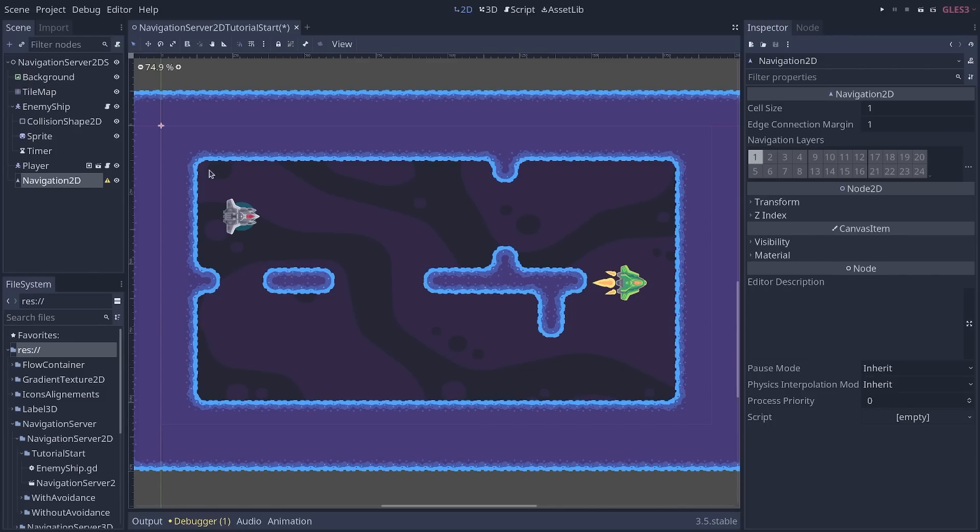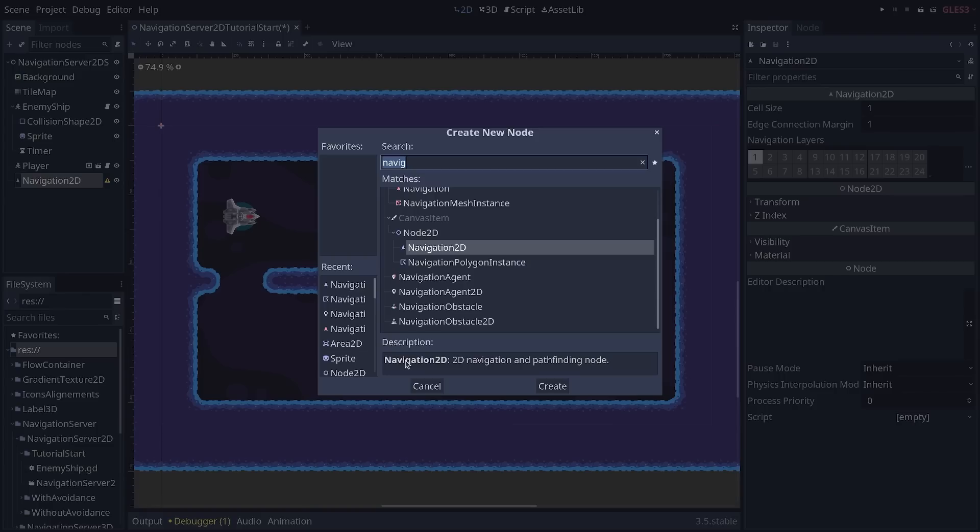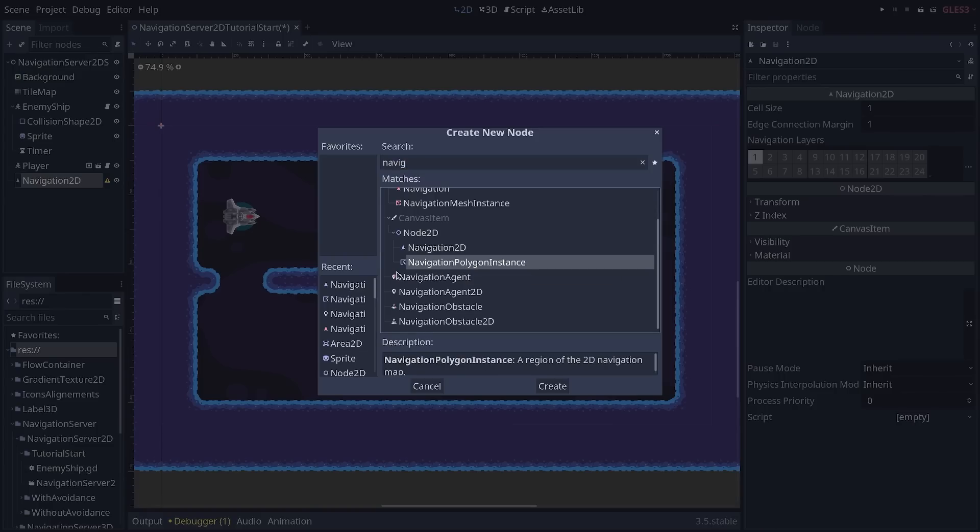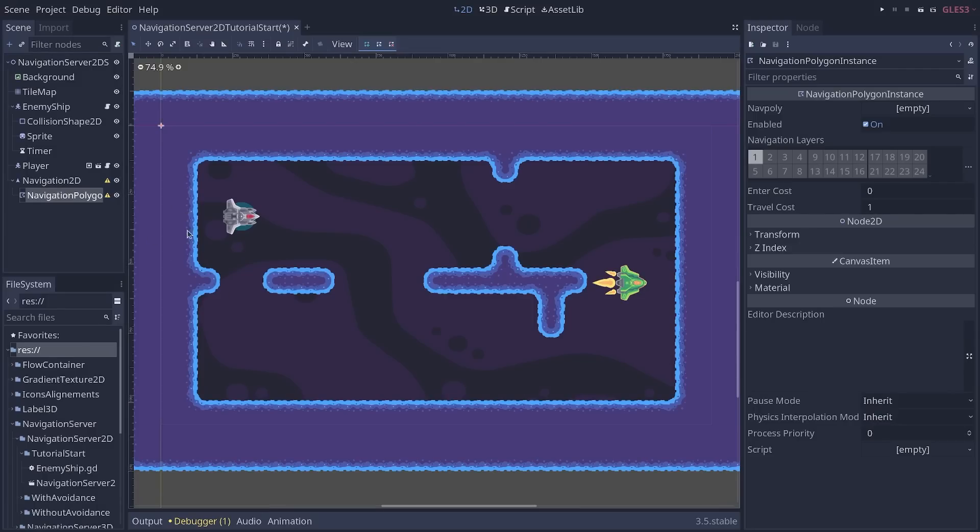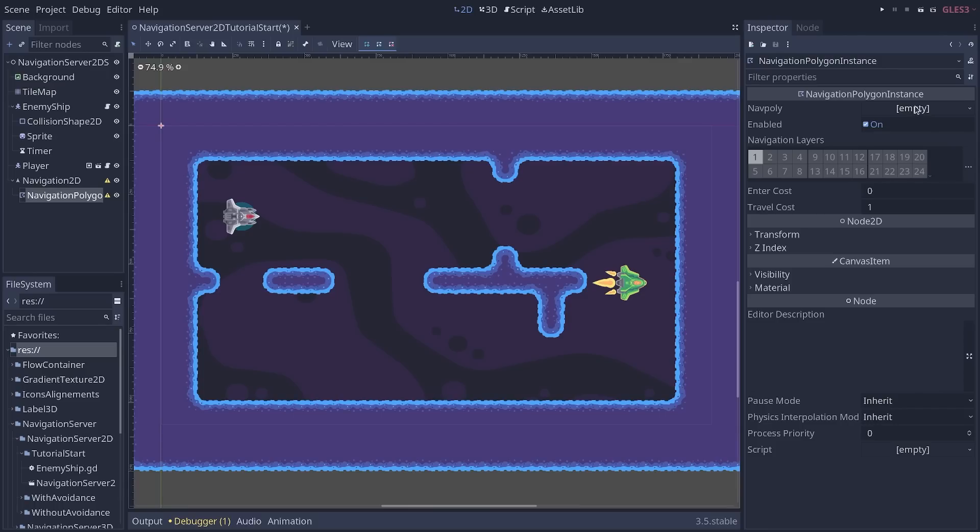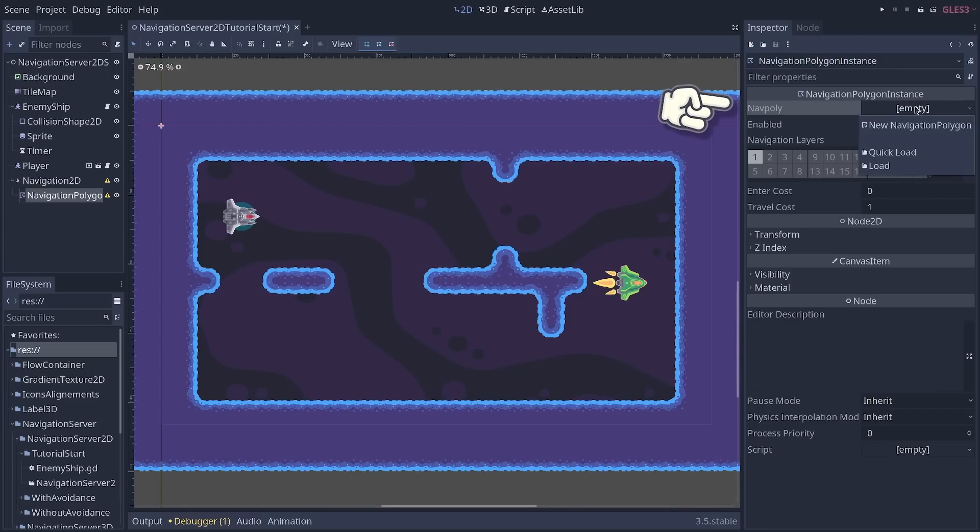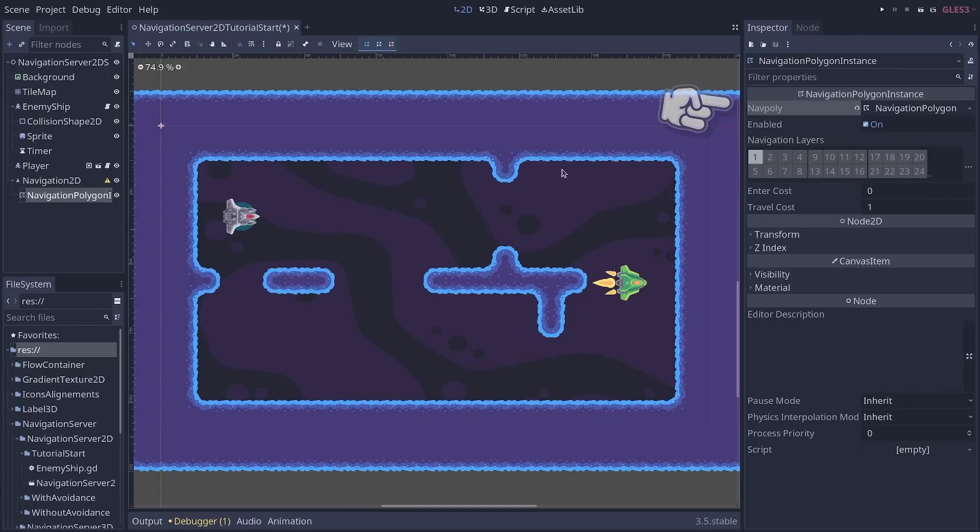Now, to work, this needs a couple of polygons that define where the agents, the AIs, can move. So to define that, you add a new node as a child called a navigation polygon instance. Actually, you can create several of those, which we're going to do because with one polygon, it can be a bit difficult to cover all the gaps in our level. So first, to create your polygon, you click the empty slot next to navpoly in the inspector and create the navigation polygon resource.